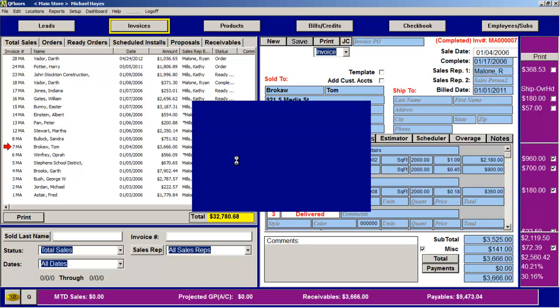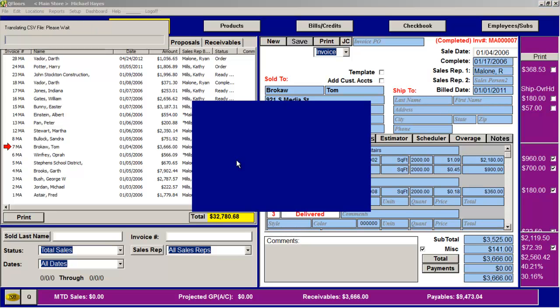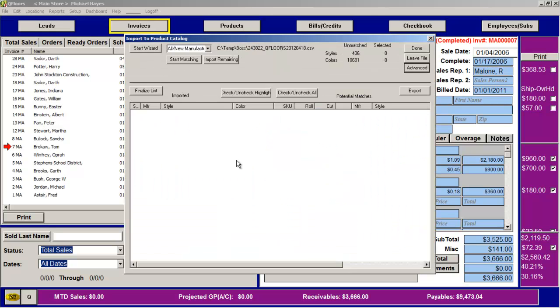This may take a while because we have to sift through all those seven different files. Depending on how big those files are, it could take quite a while - it could even take 10 or 15 minutes because we have to sort through all those different files, so be patient. You can see that now those files we downloaded have 436 styles and 10,681 colors.